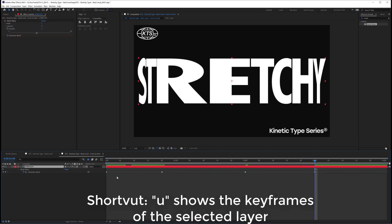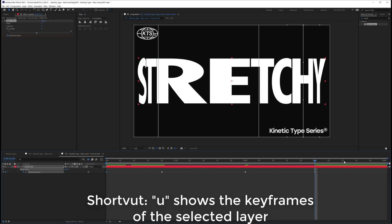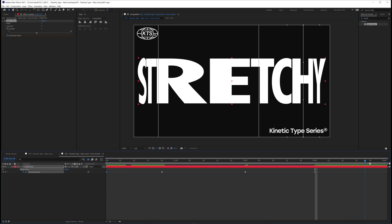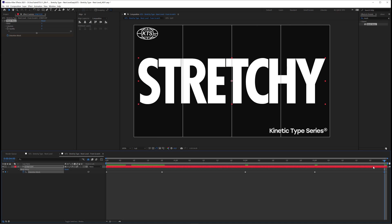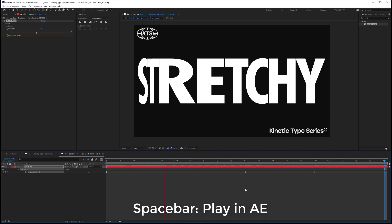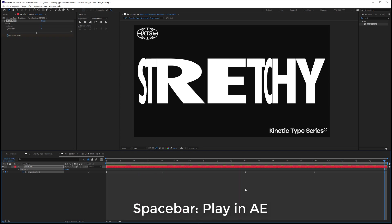Now if you hit U while selecting the layer you access to the keyframes and I'm going to select the first one and I go to the last moment of my timeline and I'm going to paste it there. So now you hit your spacebar to play your animation. Let's see how it feels.